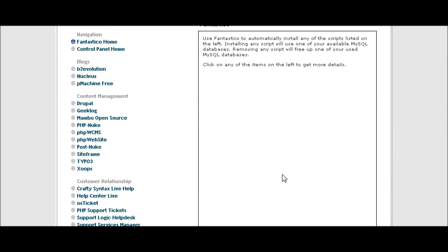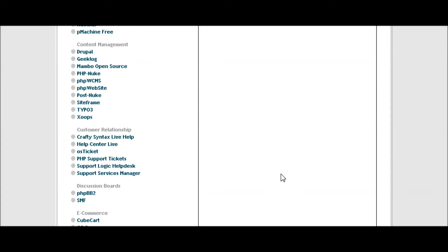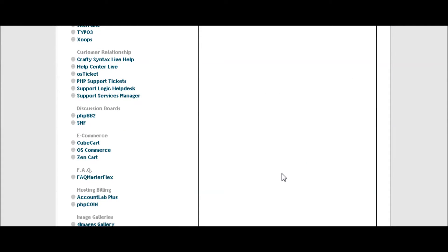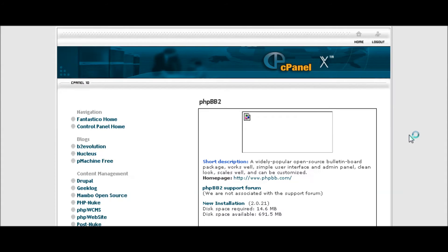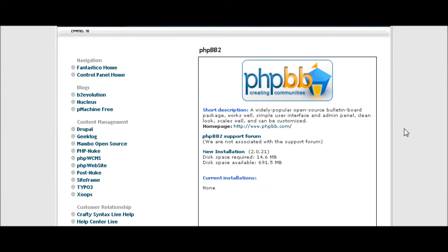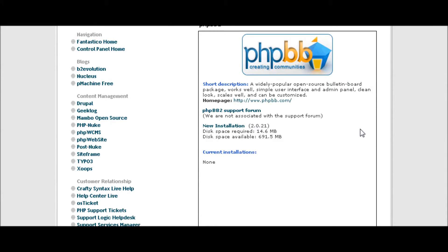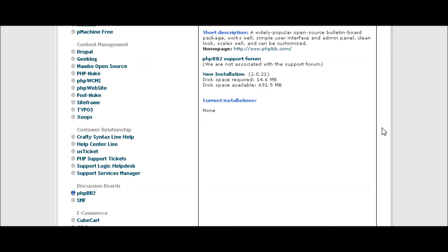Then go in until you find phpBB2. Click on that. Now here is where you fill in your information. Right now we have no current installation, so click new installation here.